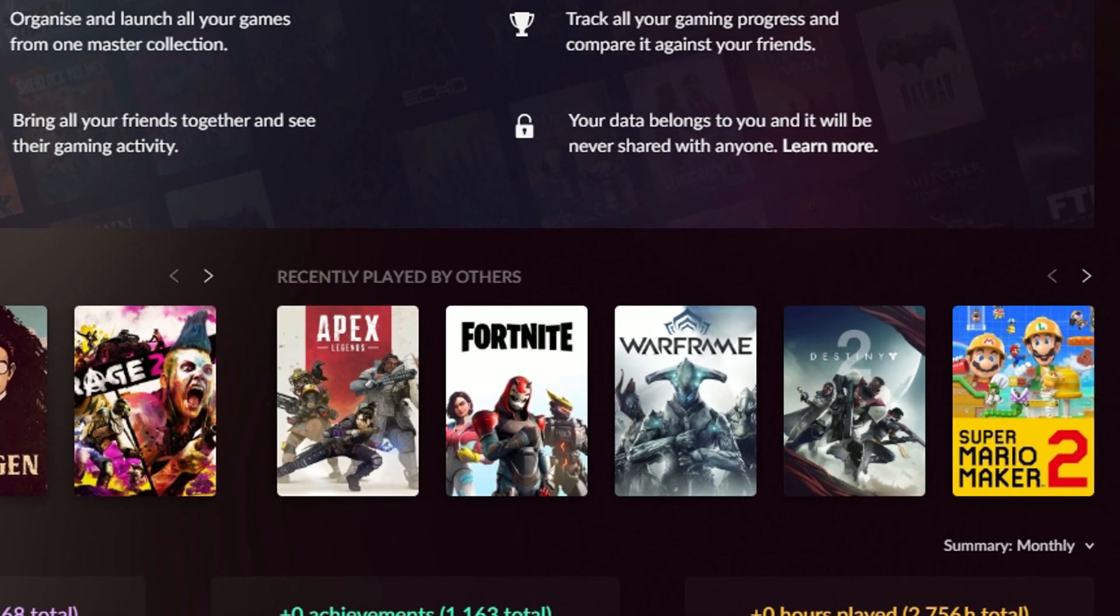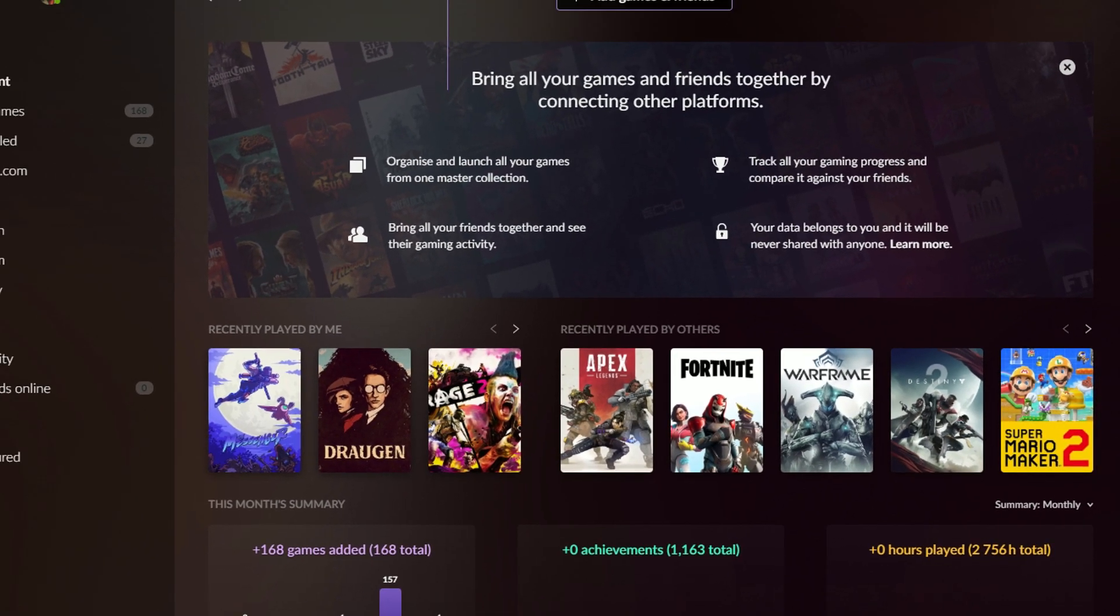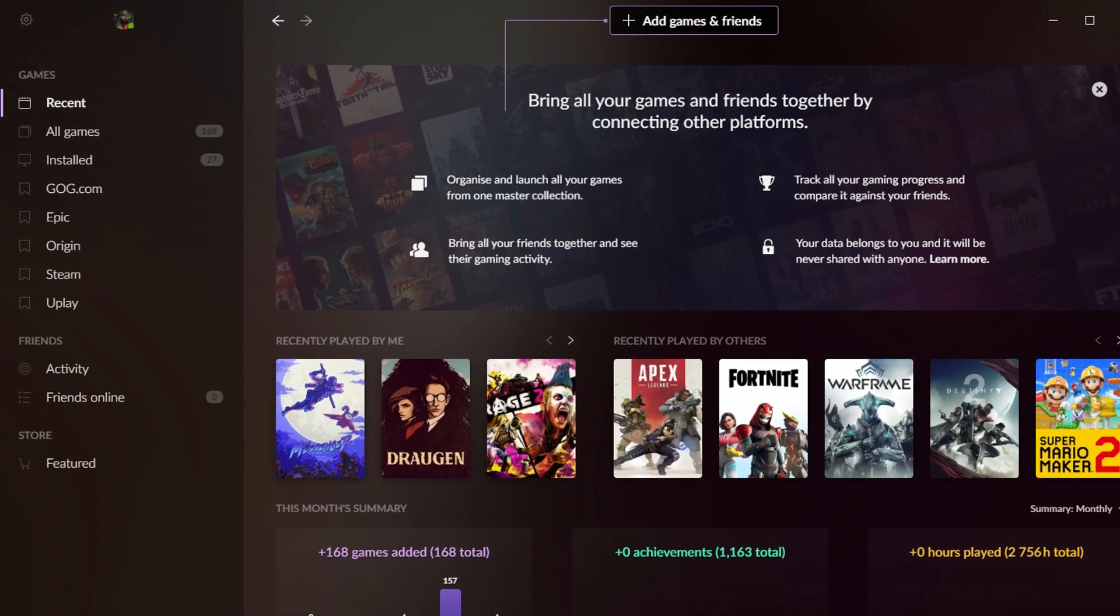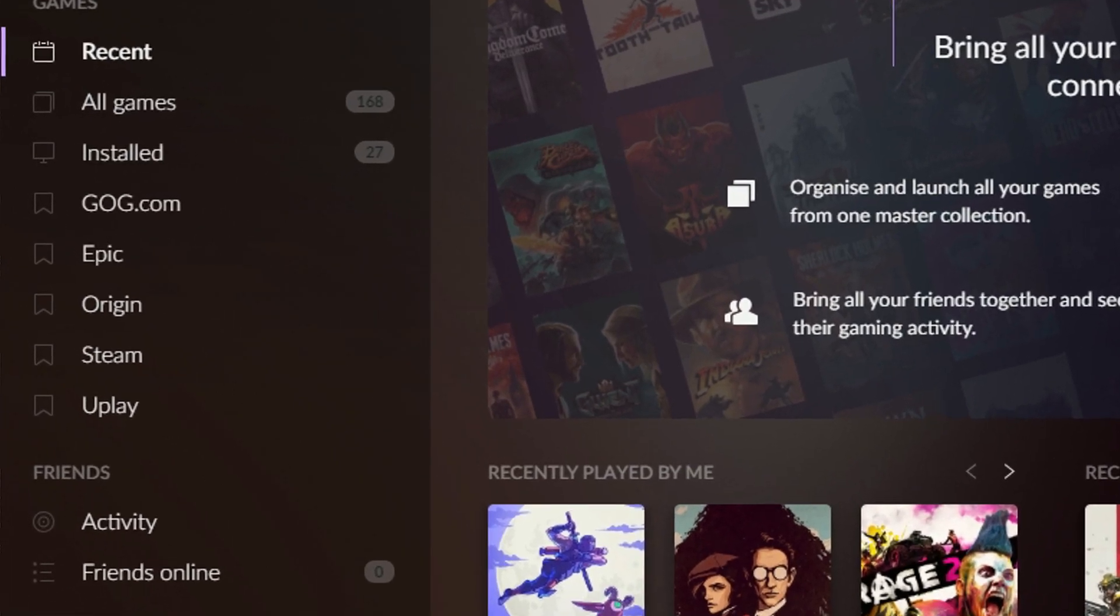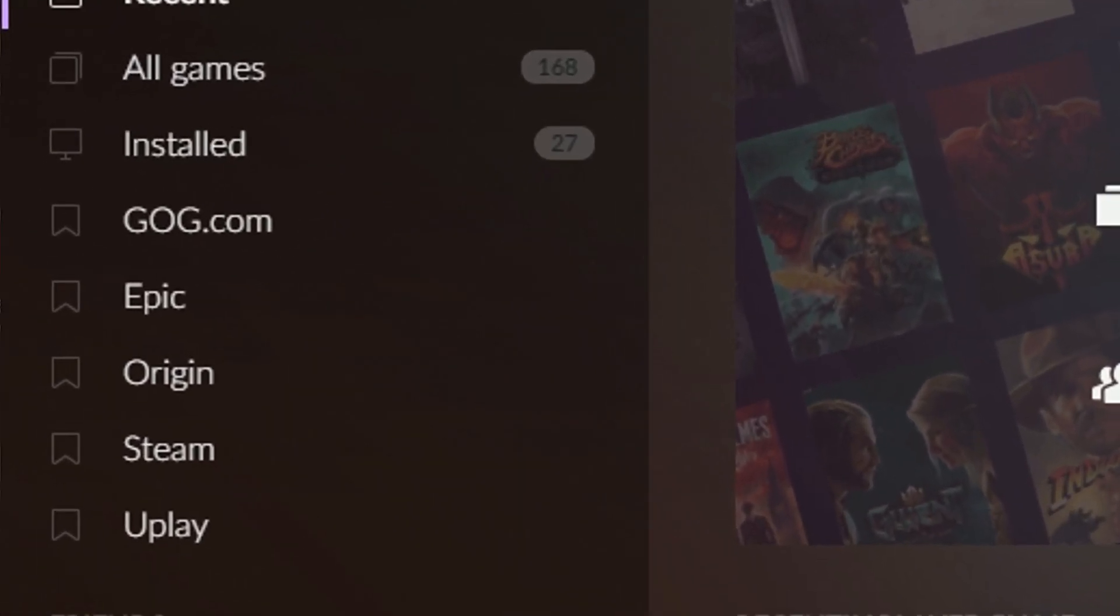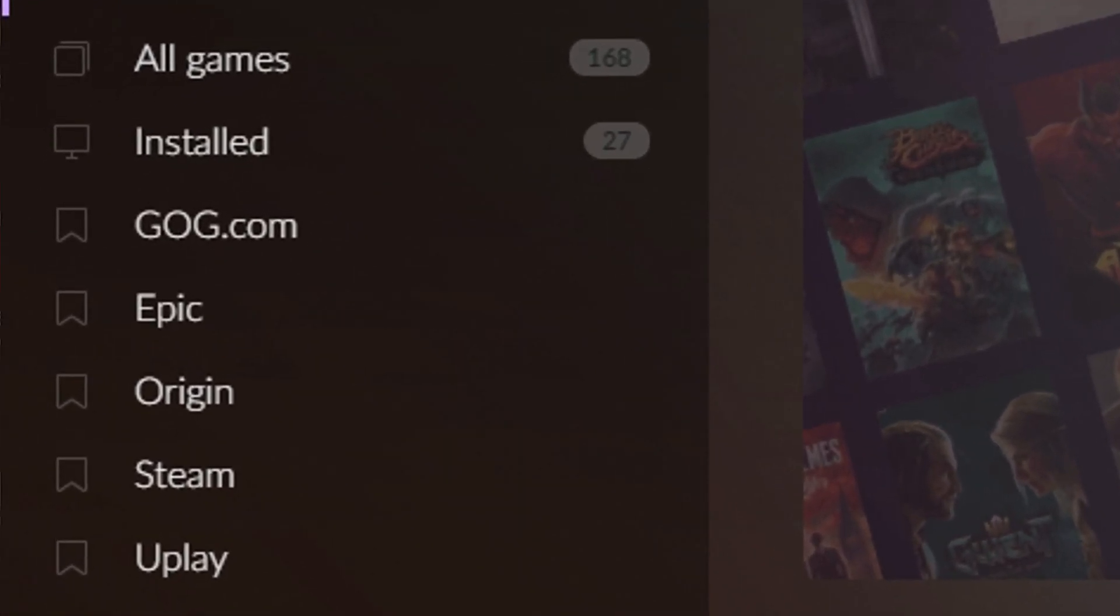I don't know how they did that, but if you look over on the right-hand side, you can see that I've got my Epic Games, Origin, Steam, and Uplay libraries already connected, so I can see all of the games that I have on PC in one place. You can also connect Xbox and PlayStation.